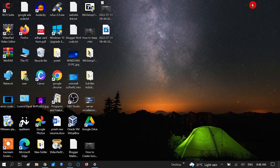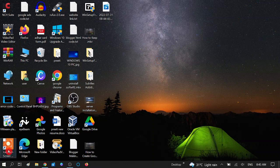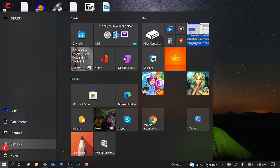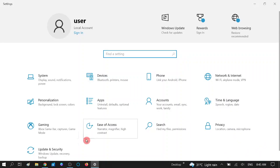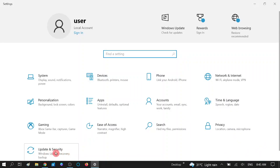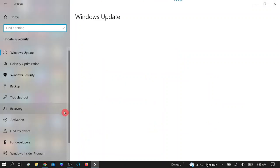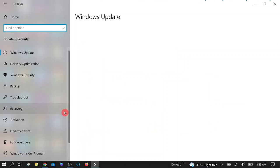So let's begin. You need to click on the Start menu, then go to Settings — the same way you update your Windows — and then click on the Update and Security option. Now you can see the optional quality update available.